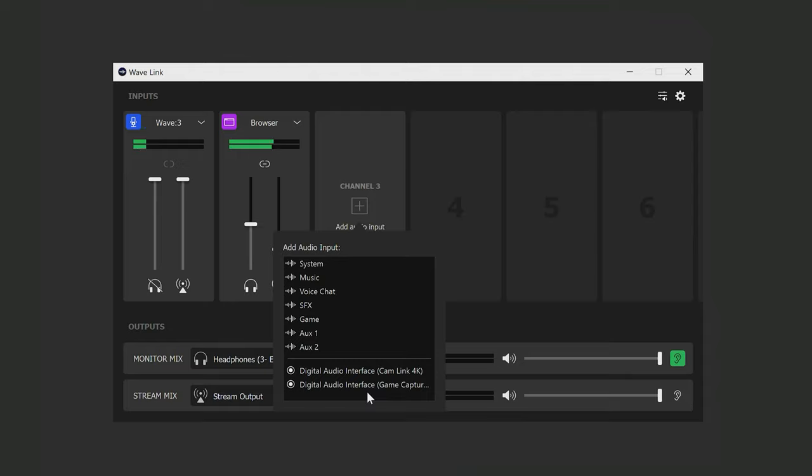This is where you'll find hardware sources that are connected to your computer such as another microphone, something plugged into your sound card's line-in jack, or Elgato capture cards such as HD60S Plus or Cam Link 4K.